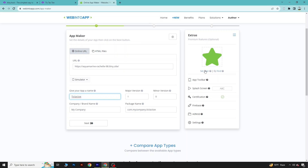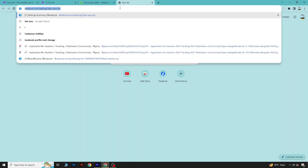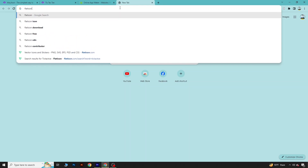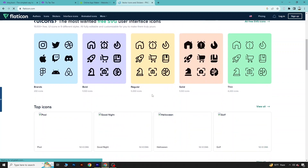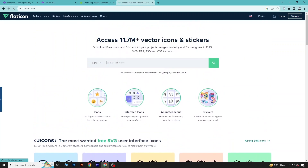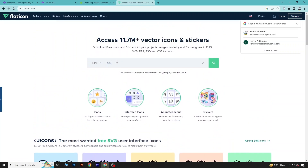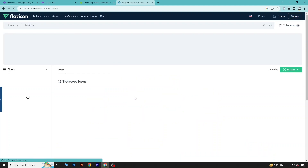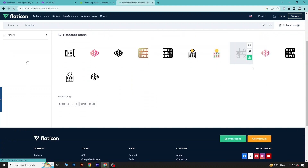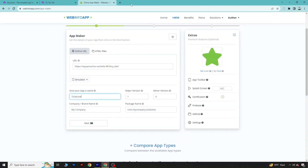Here you can set the icon for your game. This is the default icon. If you don't know where to get an icon, you can get cool icons from Flaticon — there are so many available. Download the one you like; I already downloaded this one. Click on Set Icon.